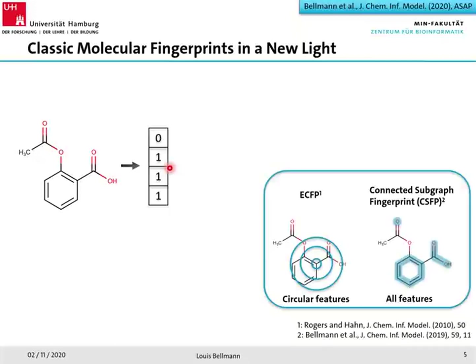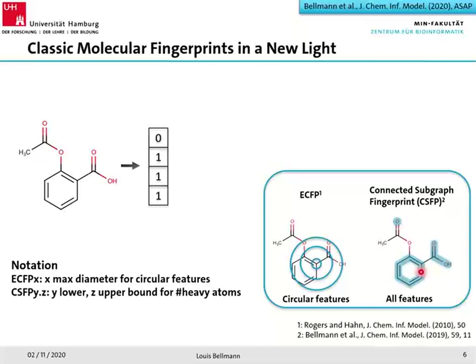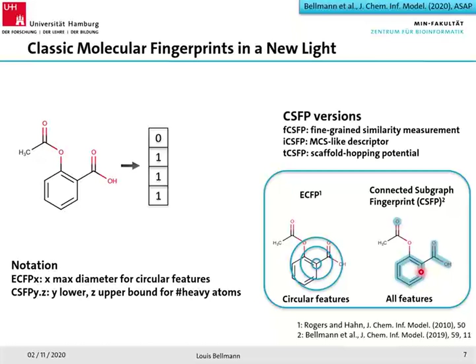The two types of fingerprints I will talk about, which are currently incorporated within SpaceLight, are the well-known ECFP fingerprint — which considers all circular chemical features of the compound — and the Connected Subgraph Fingerprint, or CSFP, that we designed exactly for this application in ultra-large chemical spaces. It considers all chemical features of the compound. For notation, ECFP-X means the ECFP fingerprint containing only circular features with diameter at most X, and CSFP-Y.Z means the fingerprint containing all chemical features with heavy atom count between Y and Z.